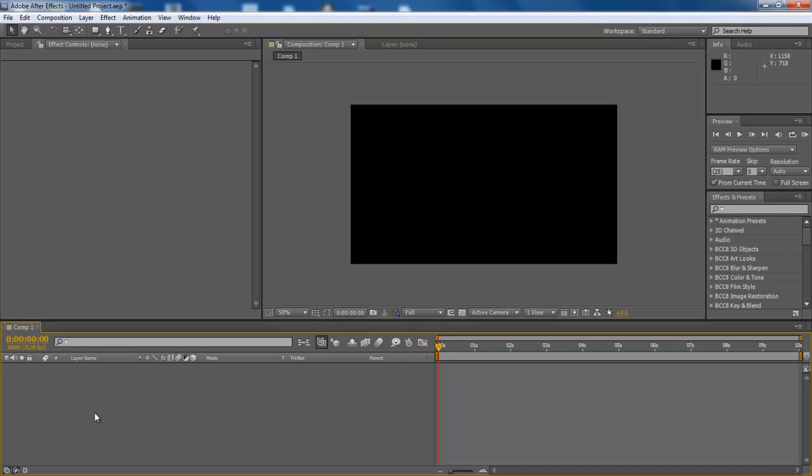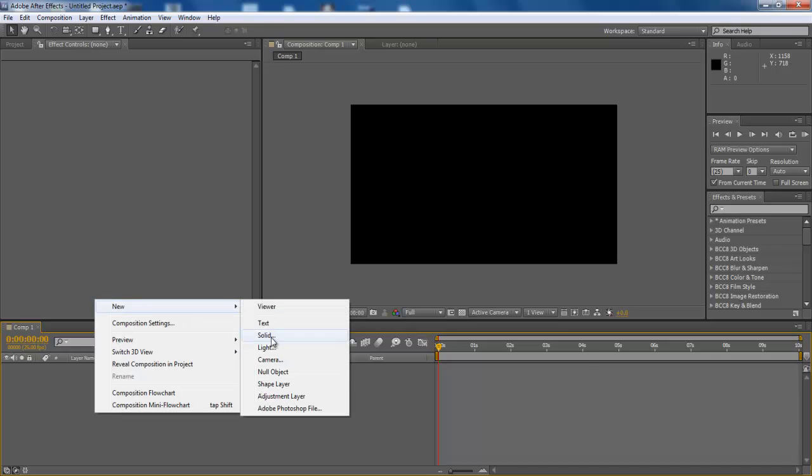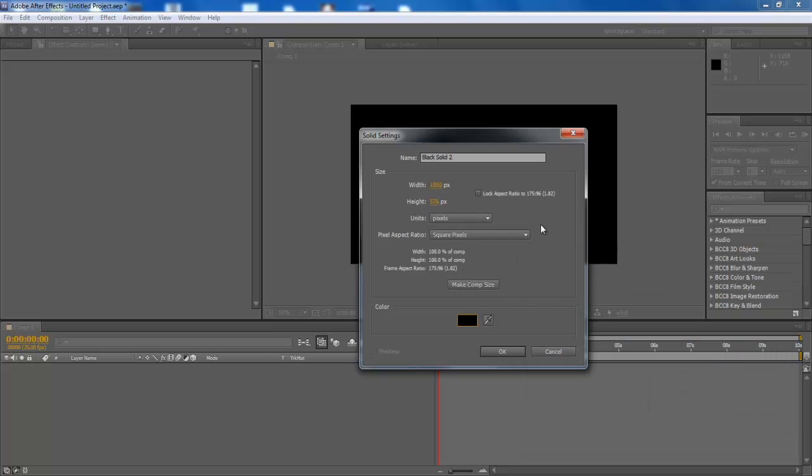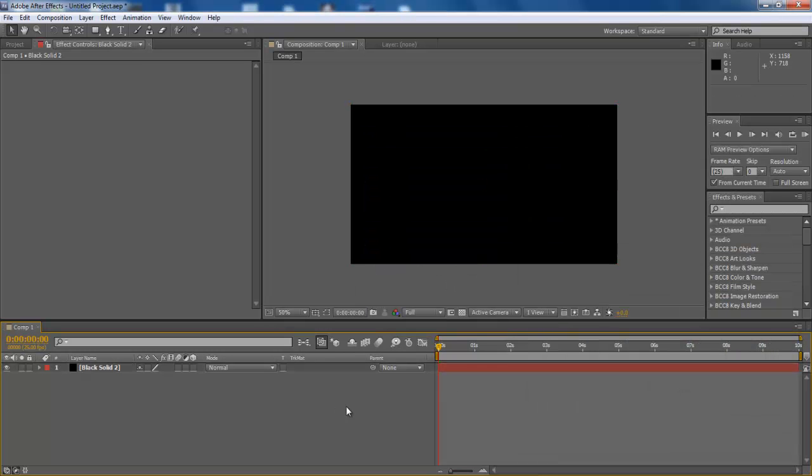In this tutorial, we will guide you on how to generate Firestorm effect in Adobe AfterEffect CS6. First of all, generate the black solid from the new menu and apply the following effects on it.